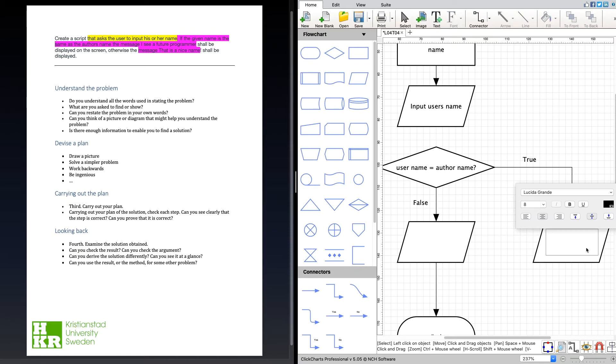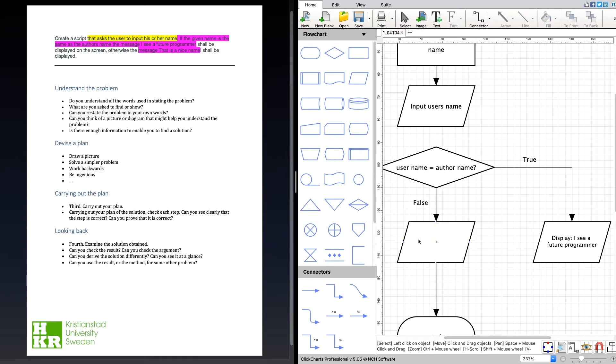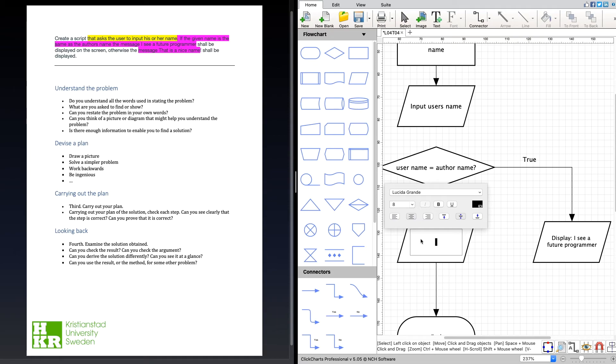We're going to display 'I see a future programmer.' And if it is false, we had another message that we should show: 'That is a nice name.'